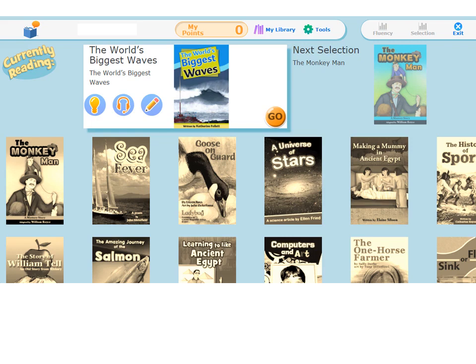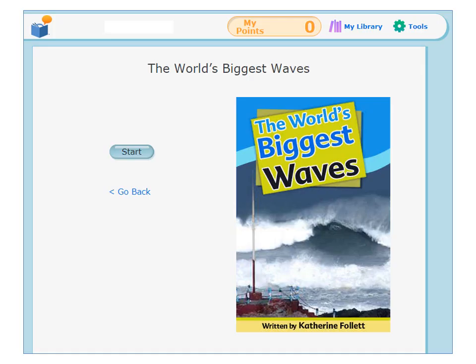Here's how it works. In your library, click on the cover or the Go button to open your reading selection. For example: The World's Biggest Waves, written by Catherine Follett. Click on the Start button to begin.